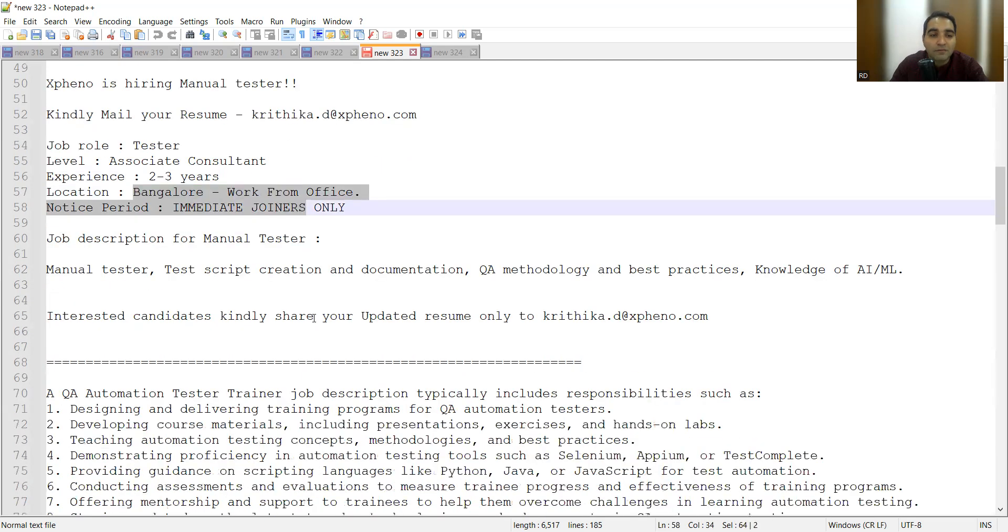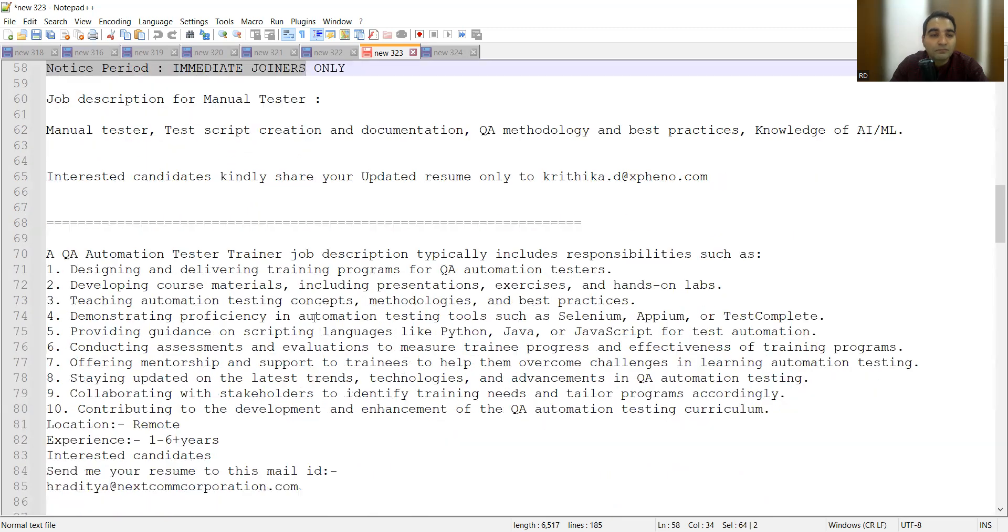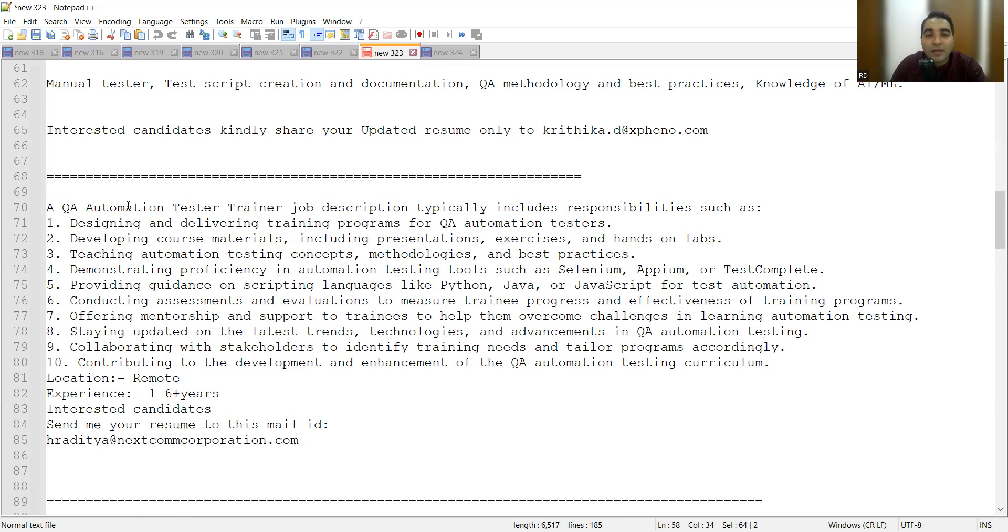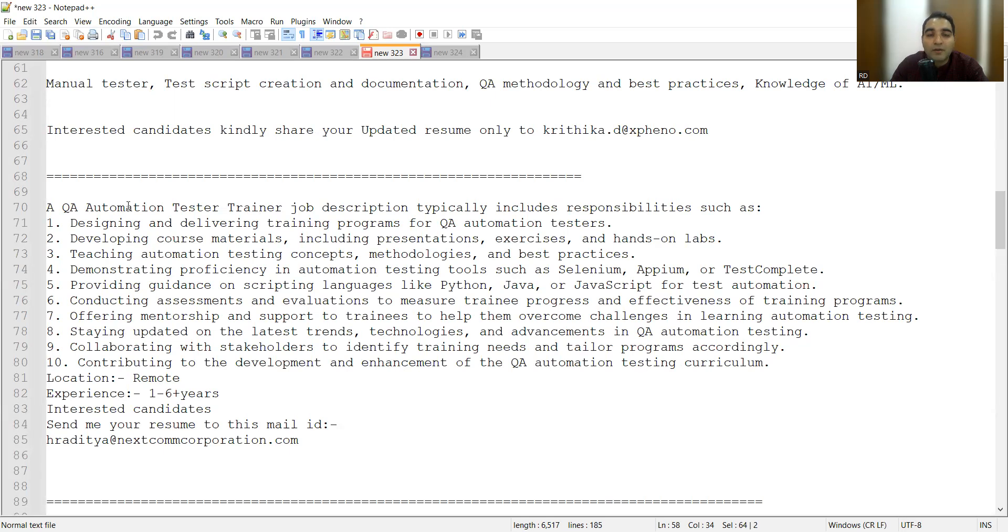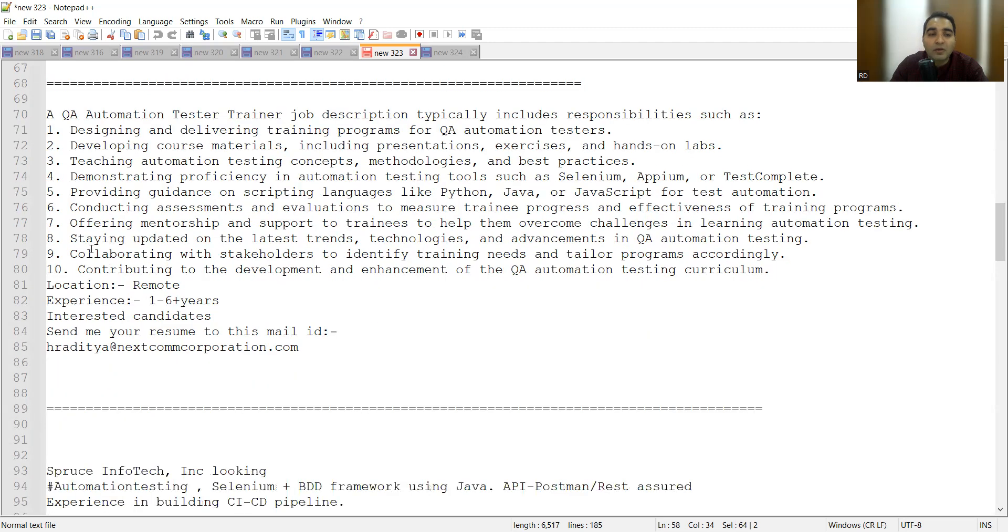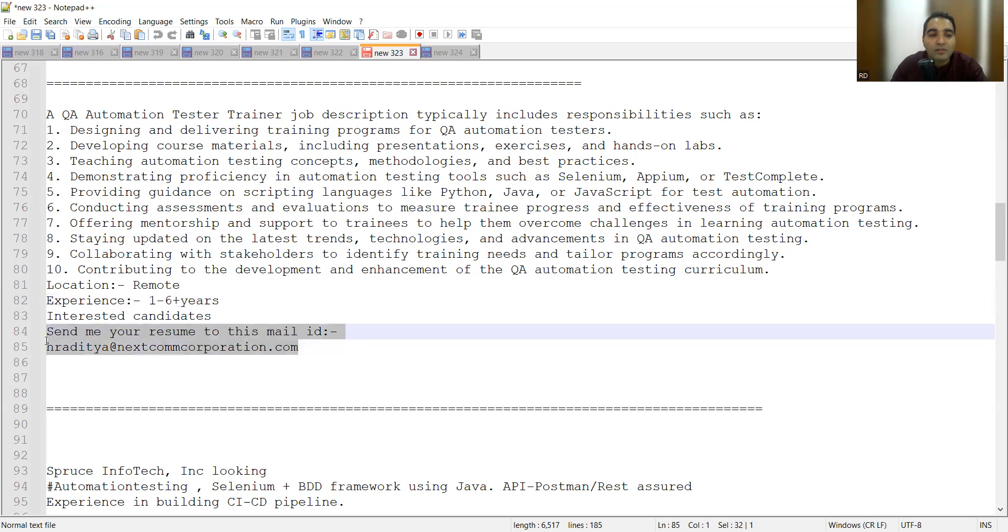There is a company looking for QA automation tester trainers - someone who can train the candidates, who can train the employees with respect to Selenium, APM TestComplete, Python, Java, JavaScript. Someone who can offer mentorship and support to the trainees as well, collaborate with stakeholders to identify training needs.